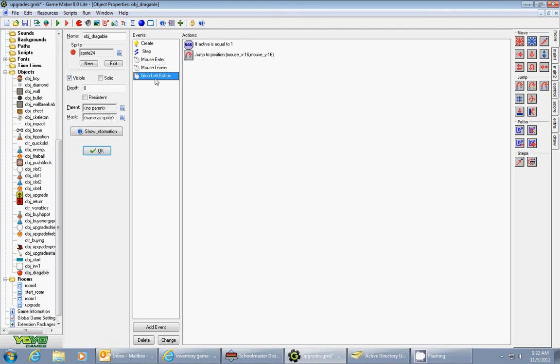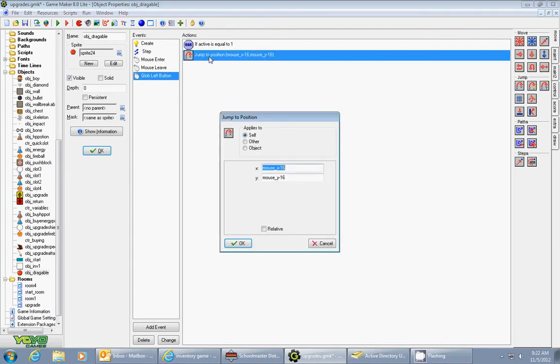Then I used a global left button event. What it does is first check whether active equals 1. Active is only equal to 1 if your mouse has entered the object. Then I make the object jump to the mouse's position.